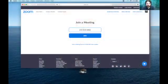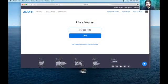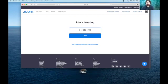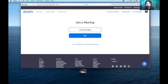All right, let's get to it. So first things first, you can see I am in a Zoom meeting already — that's what I'm using to record. And this is a Zoom meeting that I'm hosting.